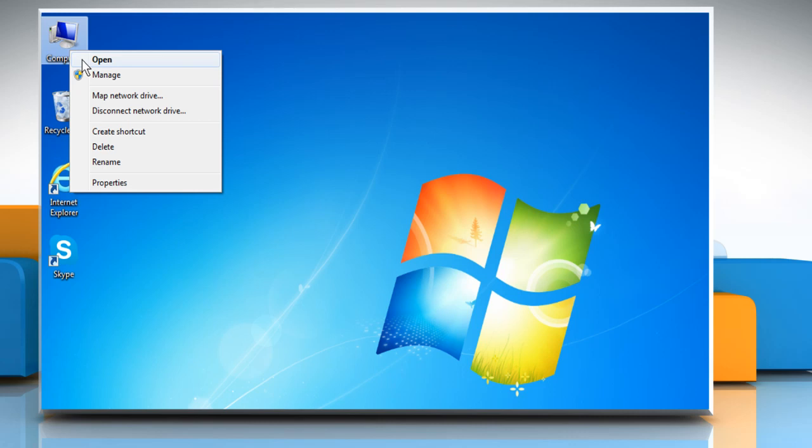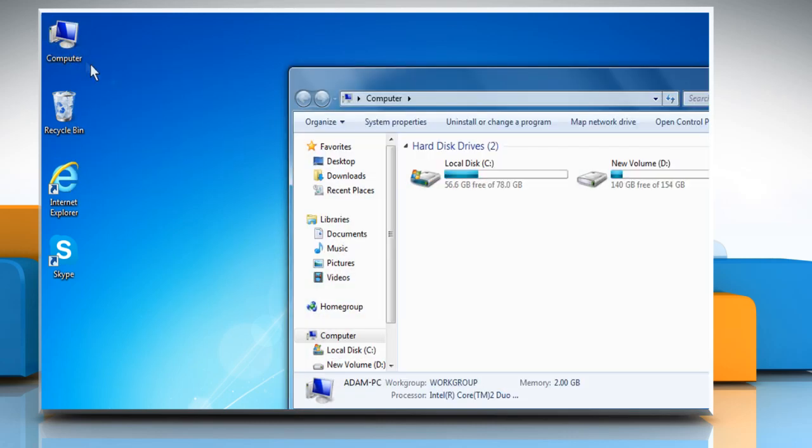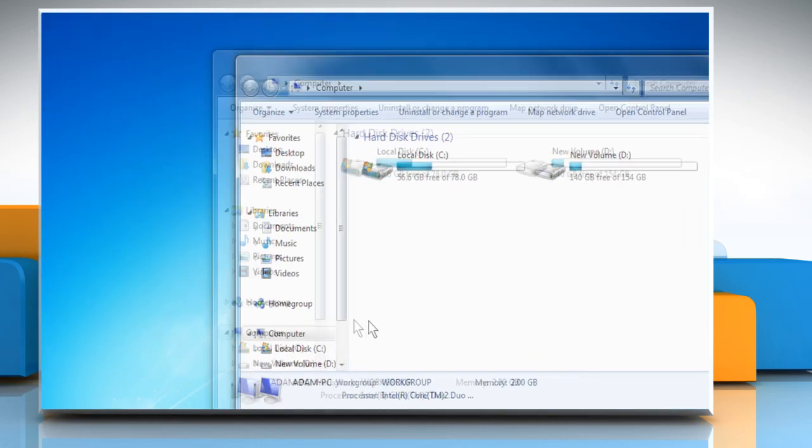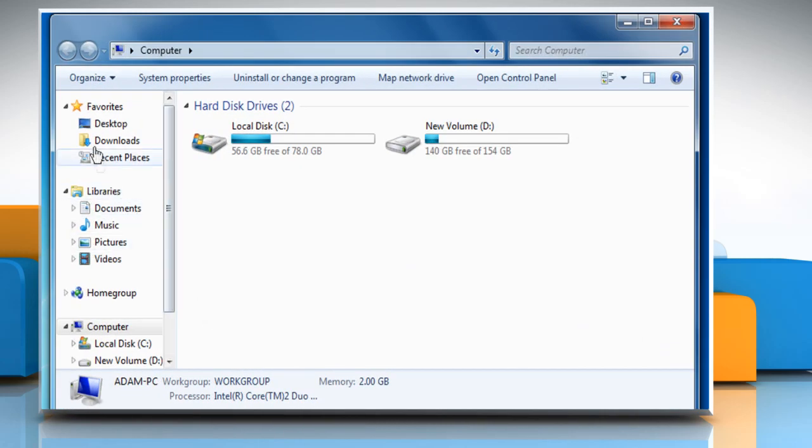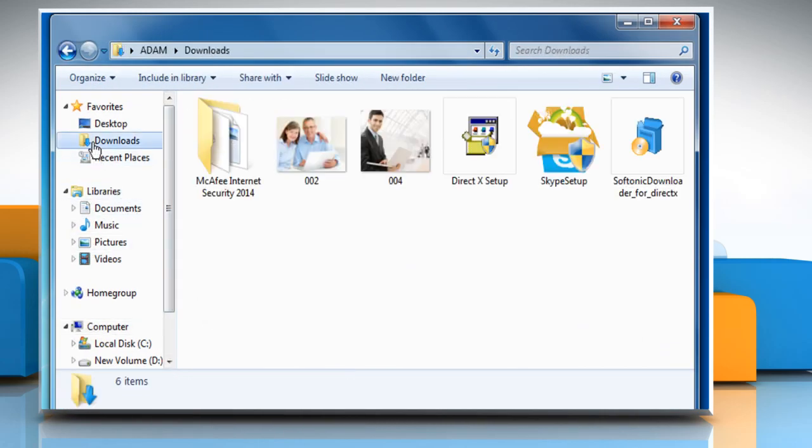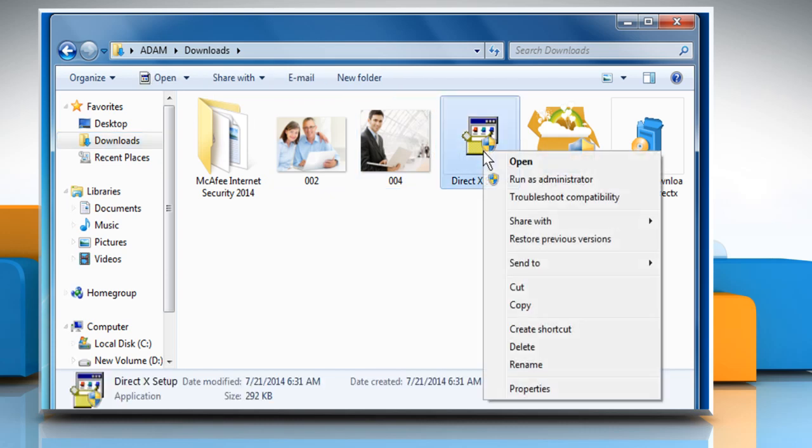Open My Computer. Locate the folder where you have downloaded the DirectX setup. Open the DirectX setup file.